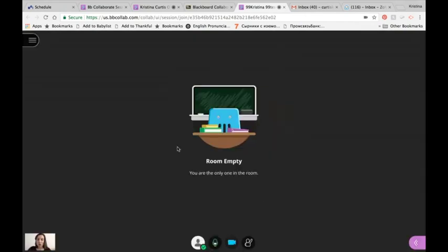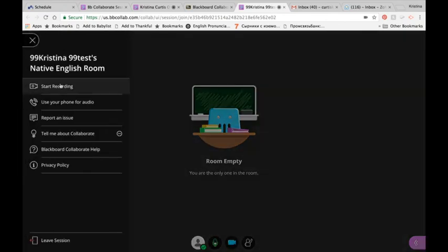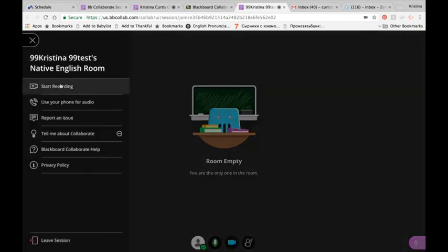Go to the three lines at the top left and click start recording.